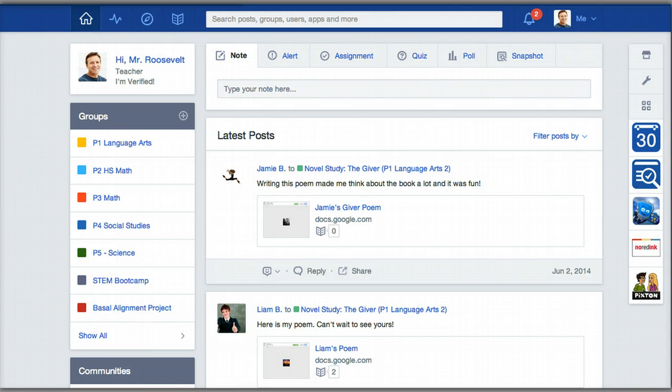Hello everybody, this is Matt Bergman from Learn Lead Grow. A few weeks ago I shared with you how to use the Edmodo Snapshot feature to assess student performance on Common Core Standards in Mathematics and English Language Arts.